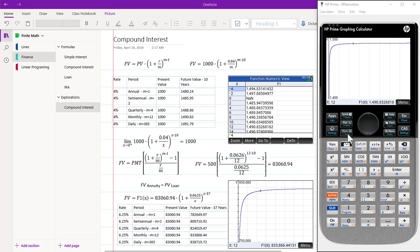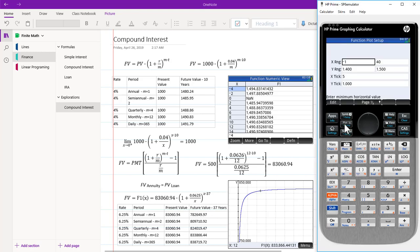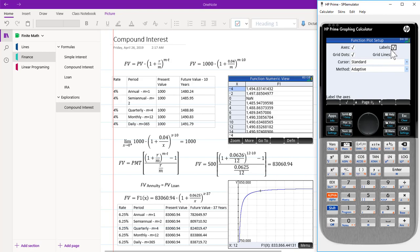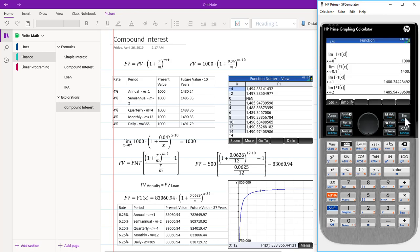And we use the plot. So if we go in here to the plot settings, we set the parameters to be minus 1 to 40, 1400 to 1500, X ticks 5, Y tick 1000. We also made sure that the label function was set.